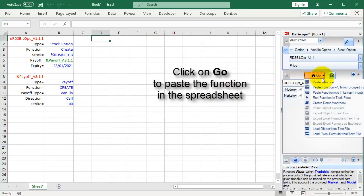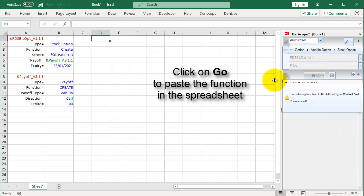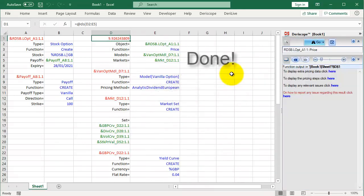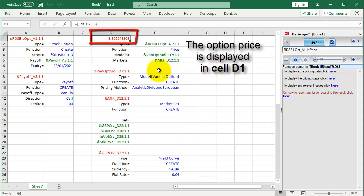Click on Go to paste the function in the spreadsheet. Done. The option price is displayed in cell D1.